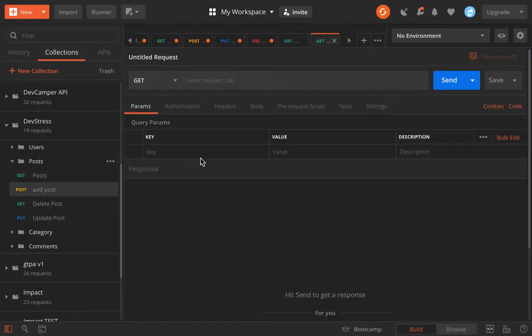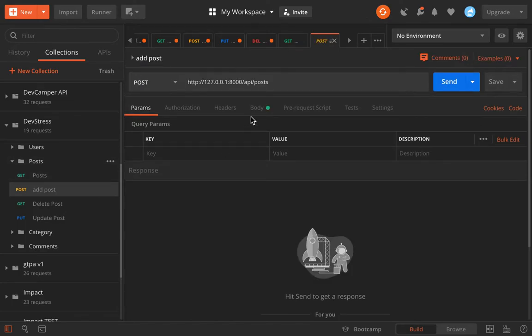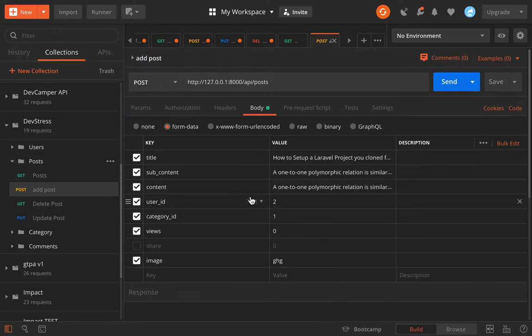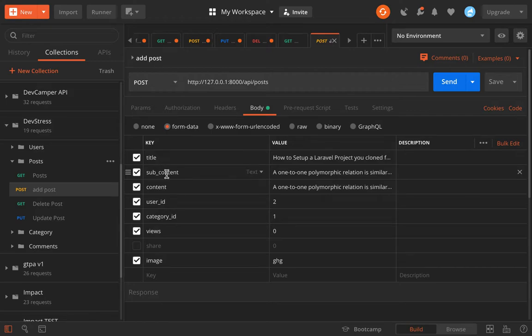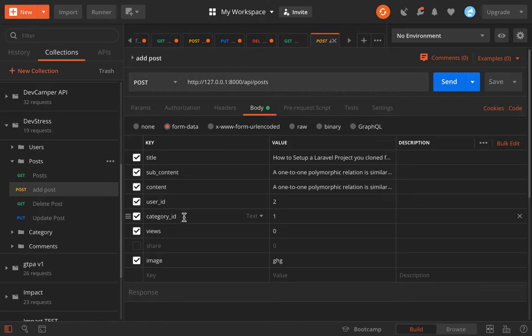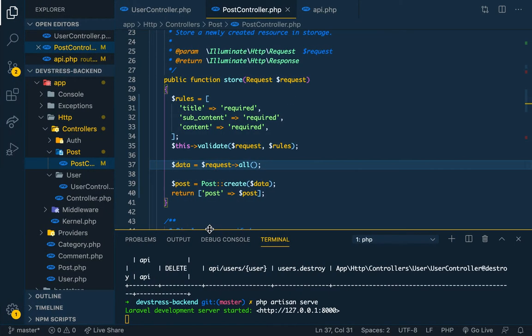Let's see if we can create a post. We go to post, we go to body, and we have a title, subcontent, content, the user who created the post, the category ID, the views, and image.